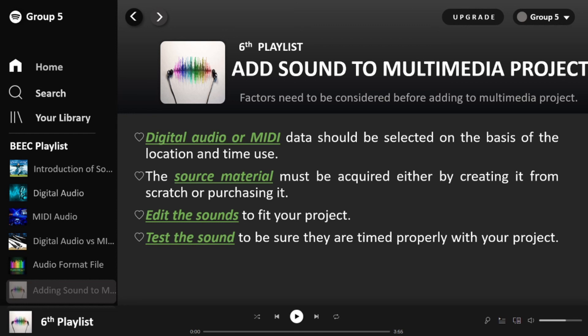Digital audio or MIDI data should be selected based on location and intended use within the project. Next is source material — you must acquire it either by creating it from scratch or by purchasing it. You can record your own sound or purchase existing audio. Then, edit the sound to fit your project using techniques such as trimming or normalization. Lastly, test the sound to ensure it is timed properly within your project, so that sound effects, for example, are placed correctly and not out of place.